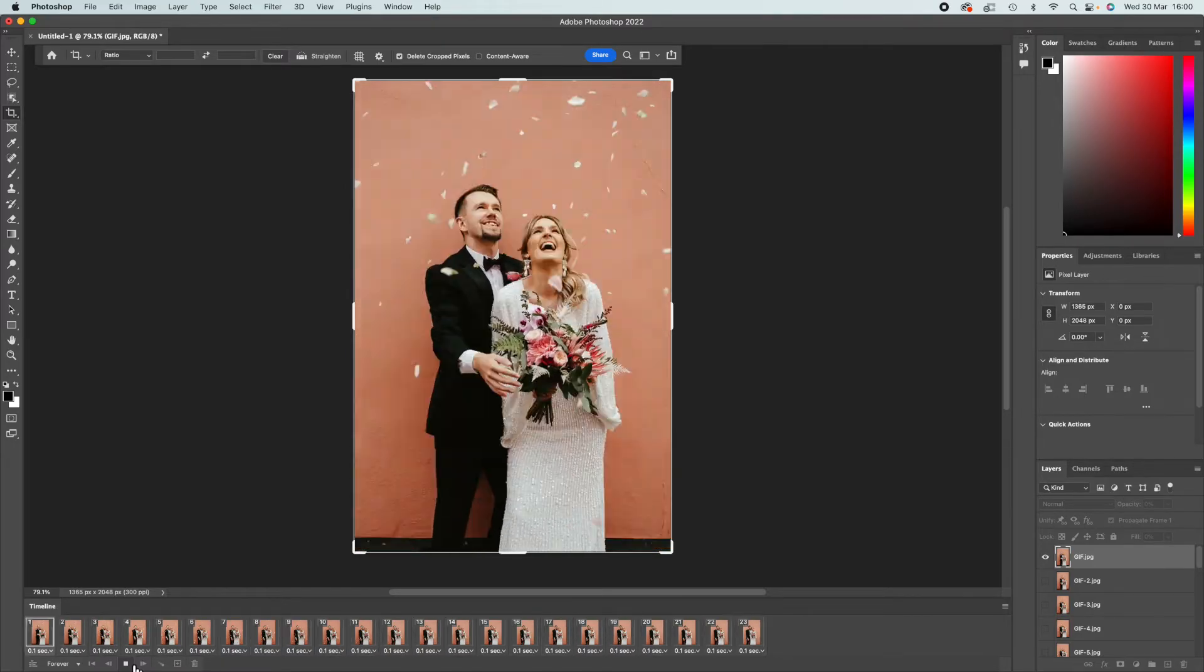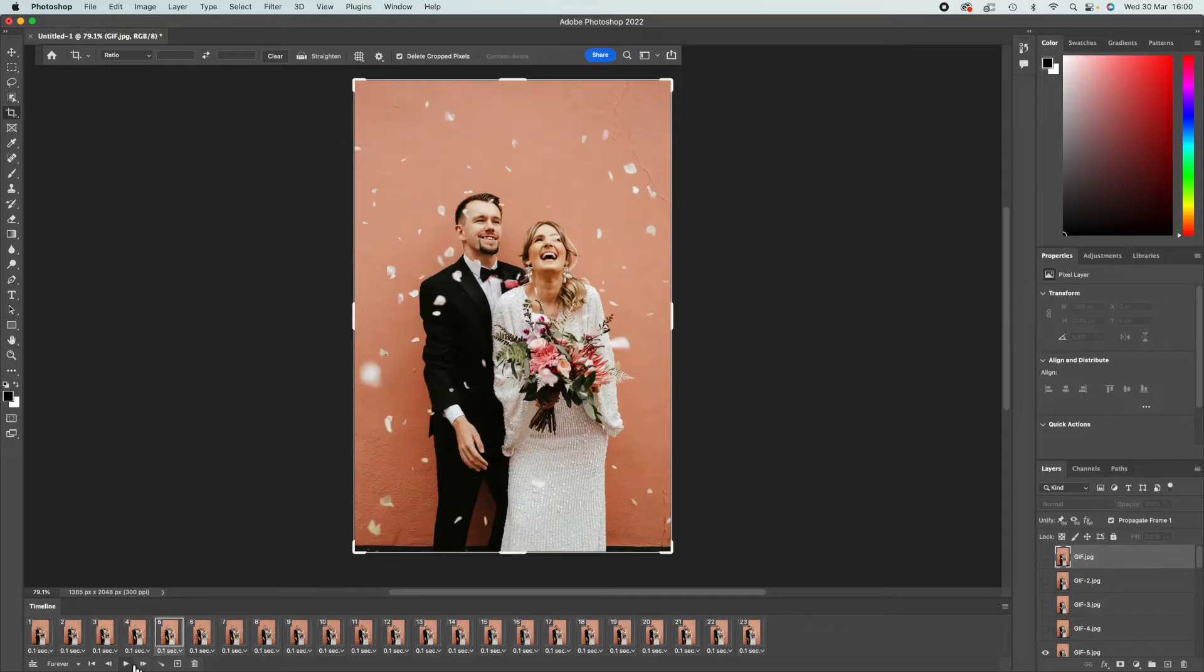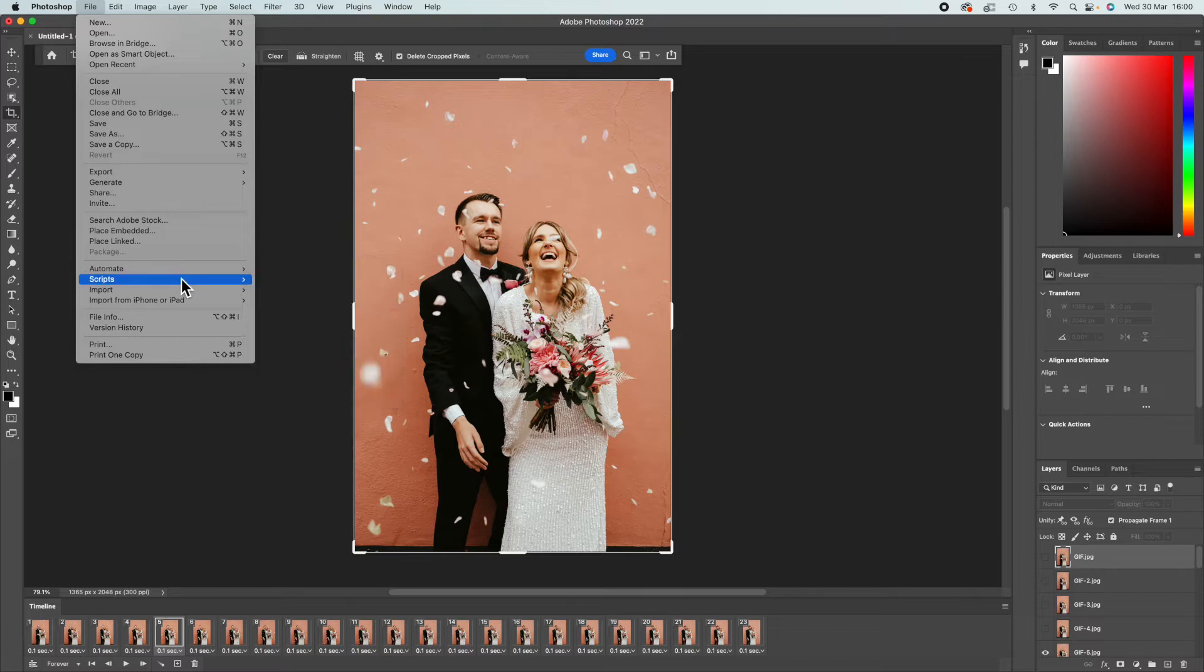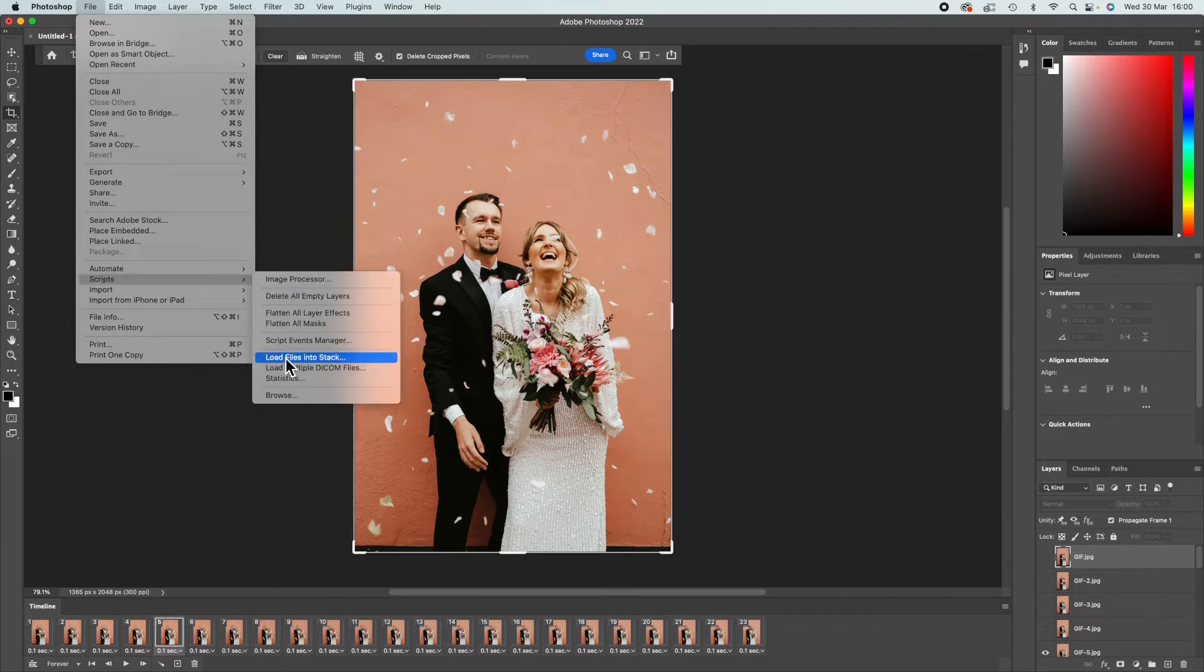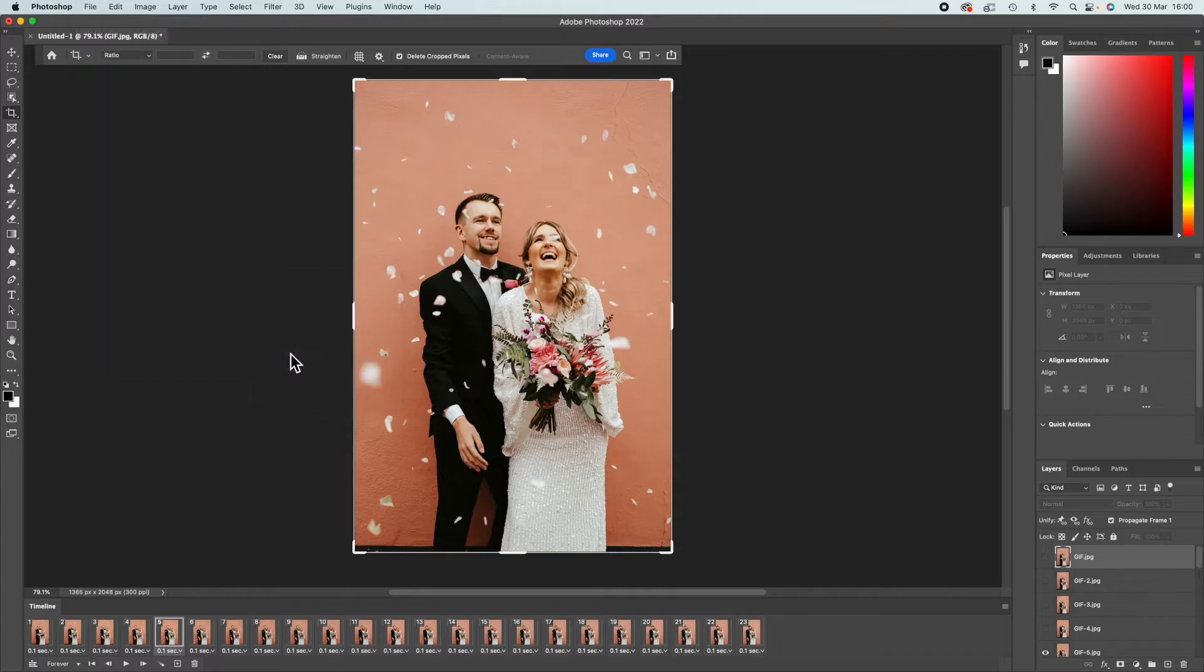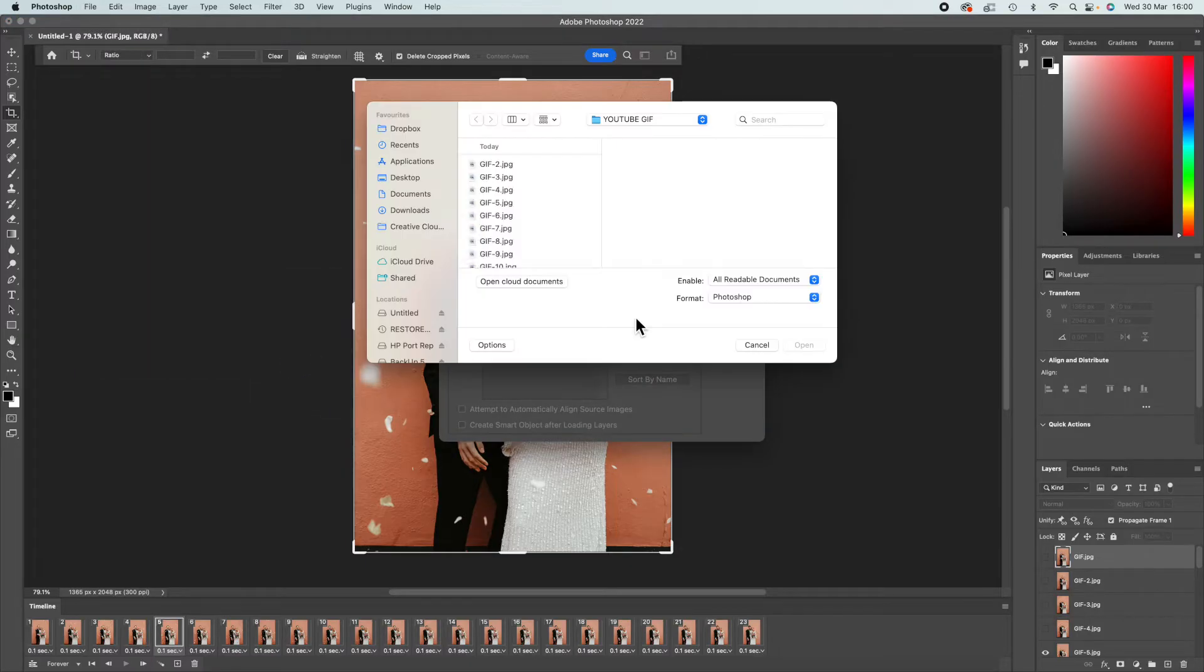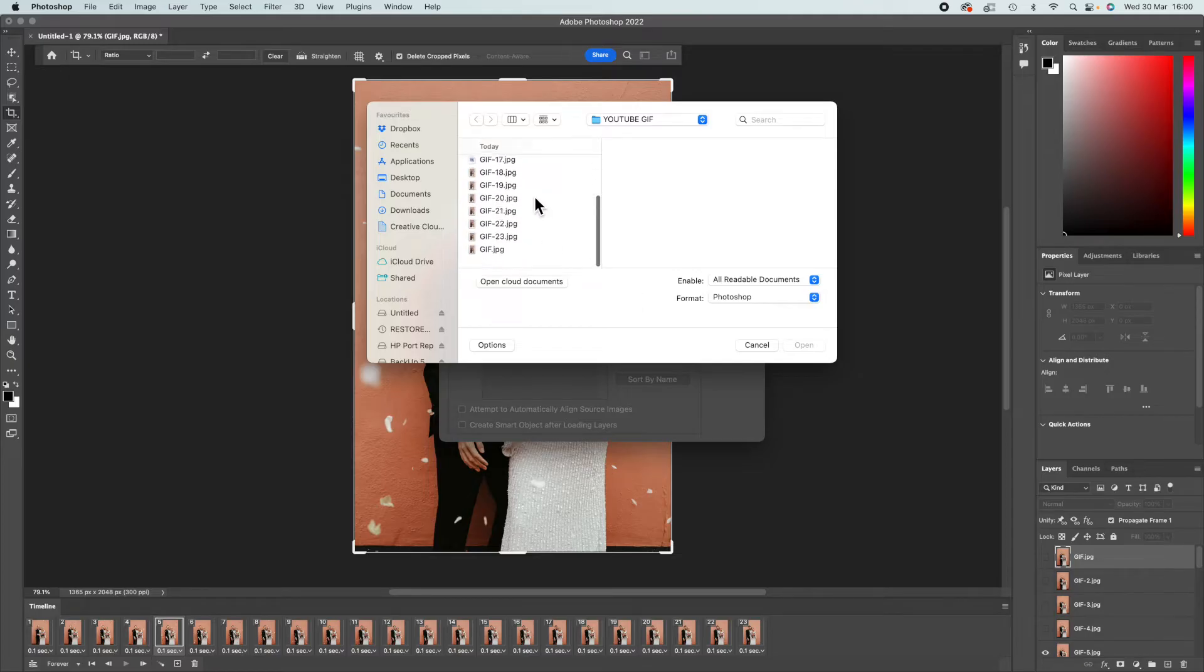You're going to come into Photoshop and you're going to go File, Scripts, Load Files into Stack. Then we're going to browse, and it's just going to open up into my folder where I've put all the images that I want to use.